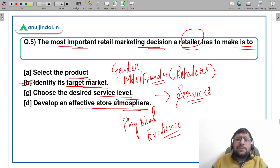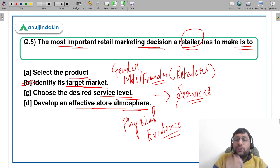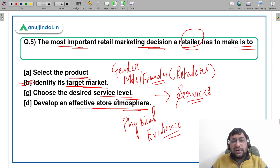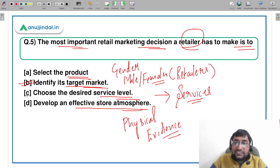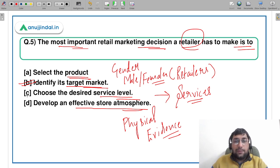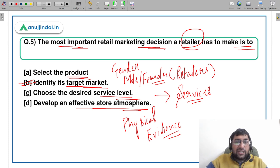The most important decision for a retailer is to identify the target market. Why? Because a retailer doesn't have a lot of money and cannot enter all markets. So they must decide which segment — males, females, children, or other parameters — to cater to. They cannot provide too many production services due to limited funds. So B — identify the target market — is the correct answer.